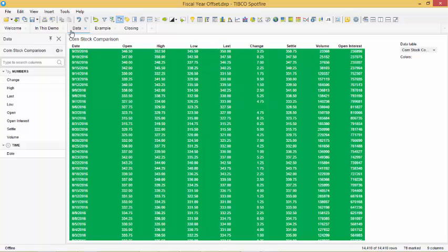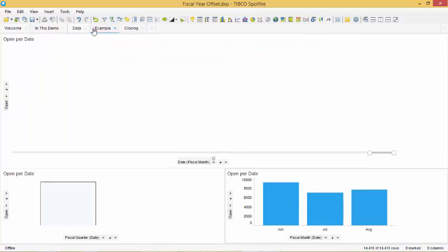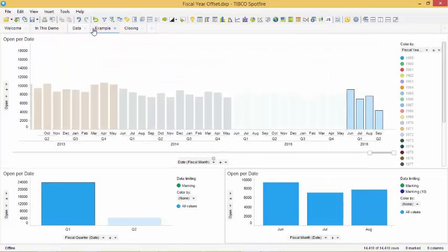In our example we can see a bar chart that represents the total opening stock by fiscal month. For this demo we set the chart to color by fiscal year.